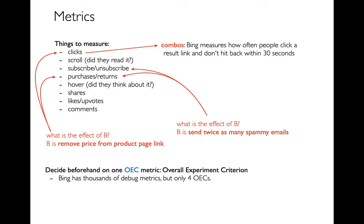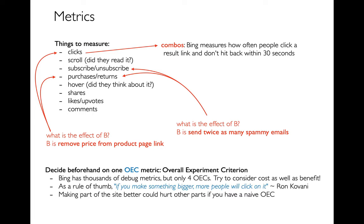And Bing, for example, has thousands of metrics that you use to debug things, but they have only four that really measure what they care about as a business. So you have to think carefully about that. And that's probably a combination of these simpler metrics, that are factoring things like are people unsubscribing, are they buying things, what are they clicking? It's hard to have a single metric that captures it all or a single simple metric that captures it all.